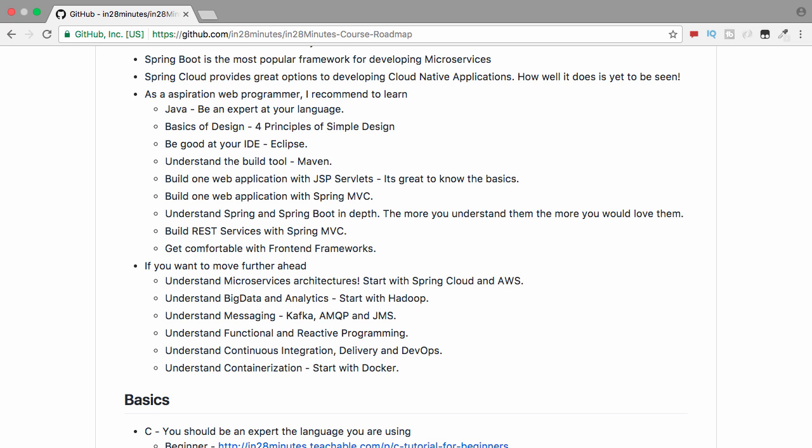If you are a starter, just beginning your programming career, then what I recommend is: first of all, be an expert at your language — whether it's Java, C, or whatever you want to learn. The next thing I recommend is to understand the basics of design. We are in the world of agile, so there won't be huge design documents or large architectural documents prepared. We expect each developer to be able to design on their own. Understanding the four principles of simple design is not that difficult — you will find links in the GitHub repository to help you learn what those four principles are.